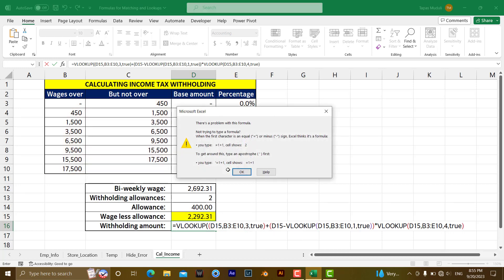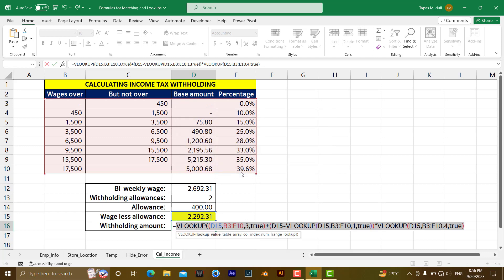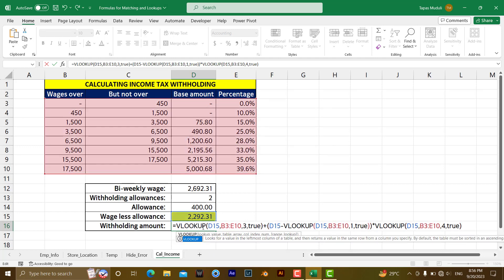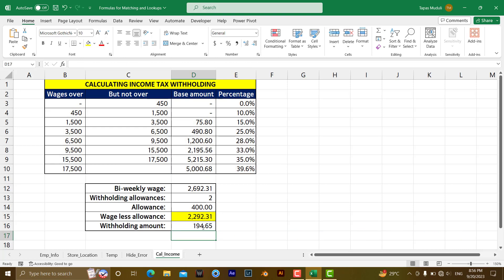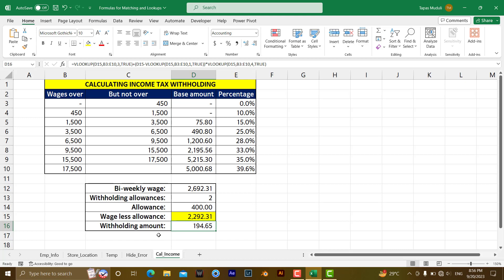Formula. Let us find out where we have done something wrong. If you do a minor mistake also, we will be getting an error. So have a look over here. Generally, here double quote is there instead of single quote. Let us press OK and come over here. Backspace and enter. Now it has been extracted. So this will be the withholding amount.